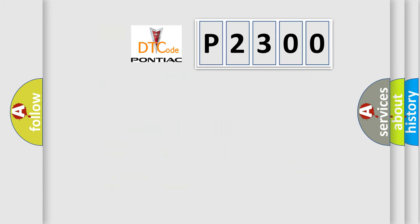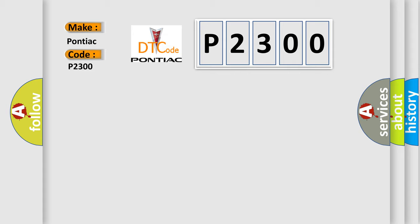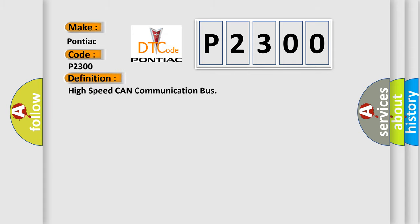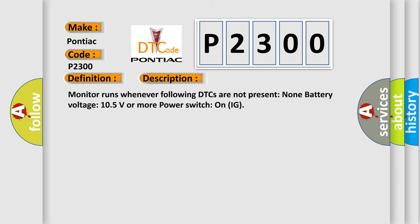So, what does the diagnostic trouble code P2300 interpret specifically for Pontiac car manufacturers? The basic definition is High-speed CAN communication bus. And now this is a short description of this DTC code. Monitor runs whenever following DTCs are not present: None battery voltage 105 volts or more power switch on IG.